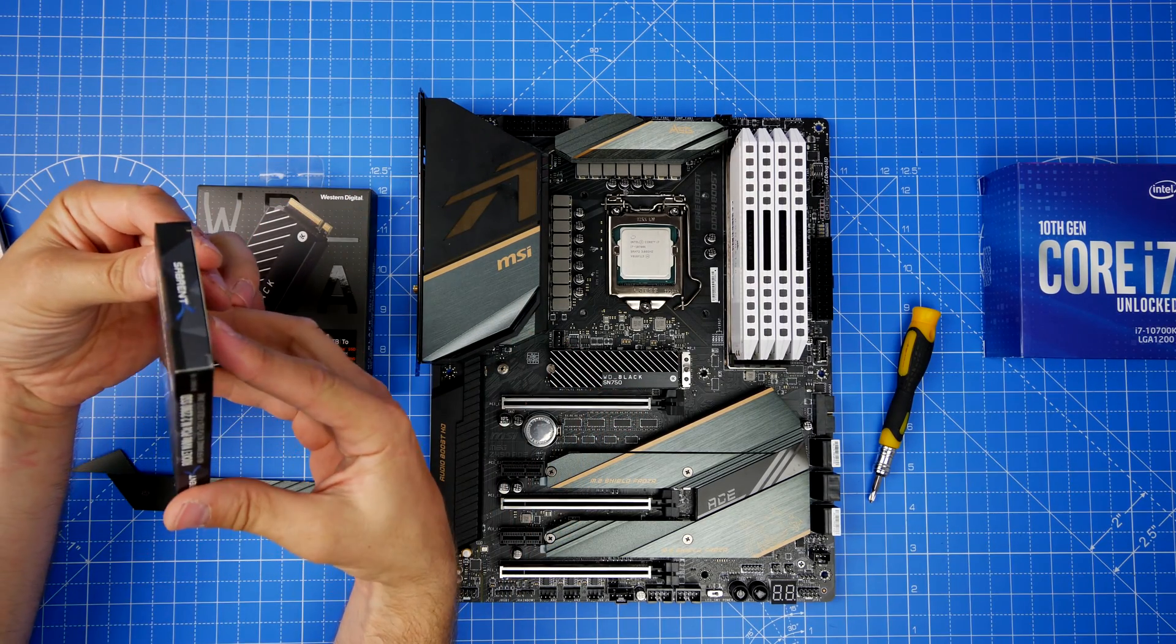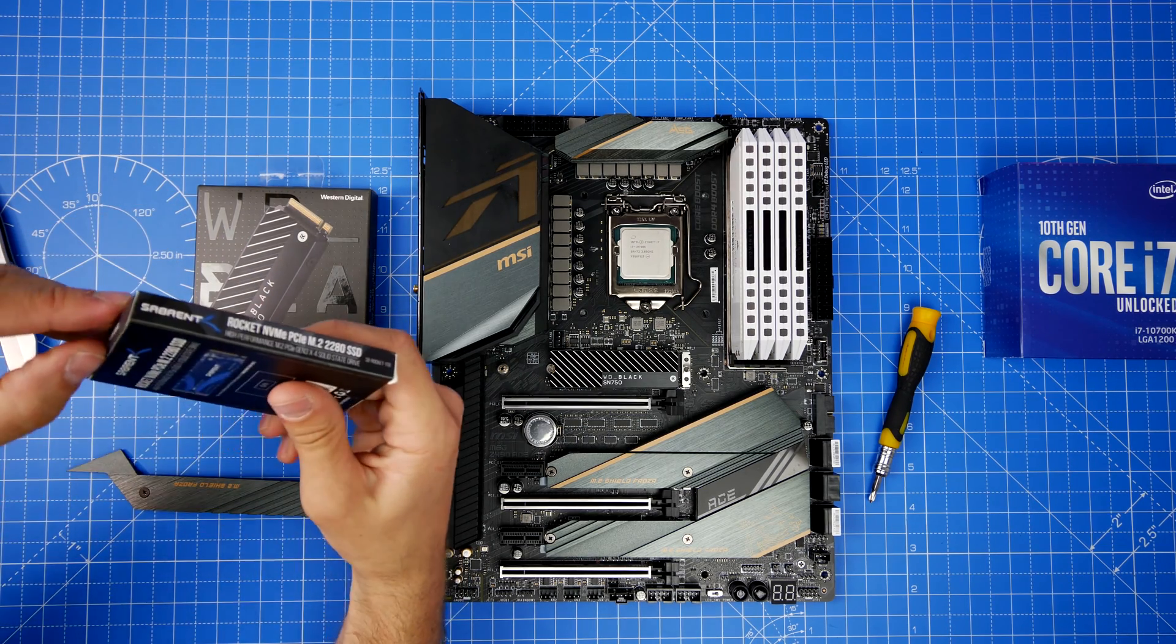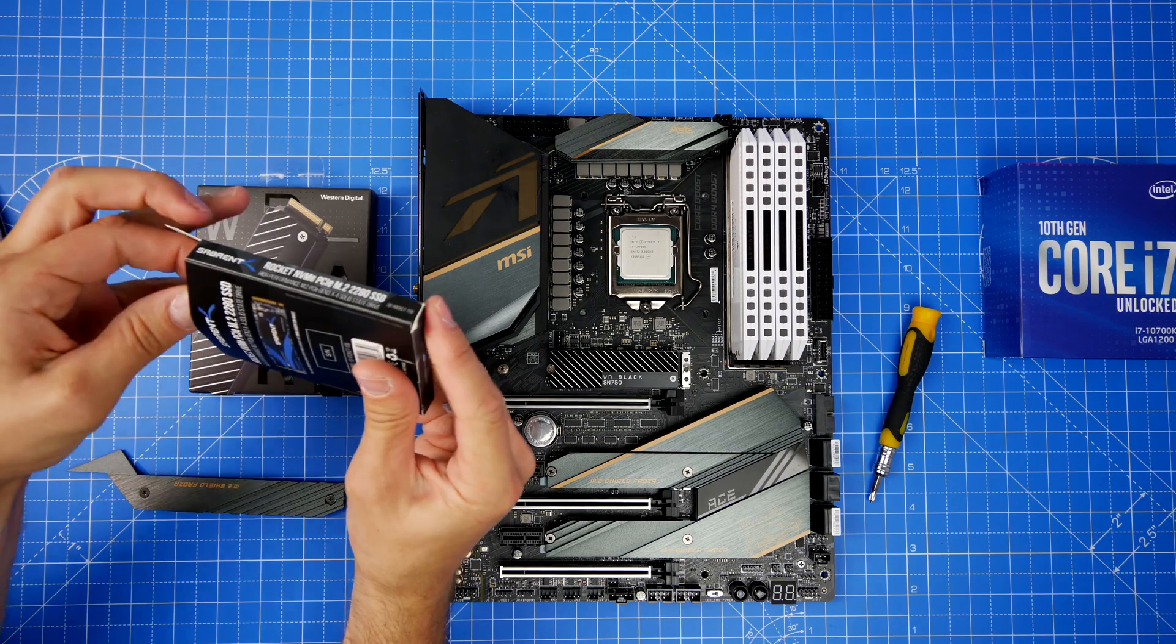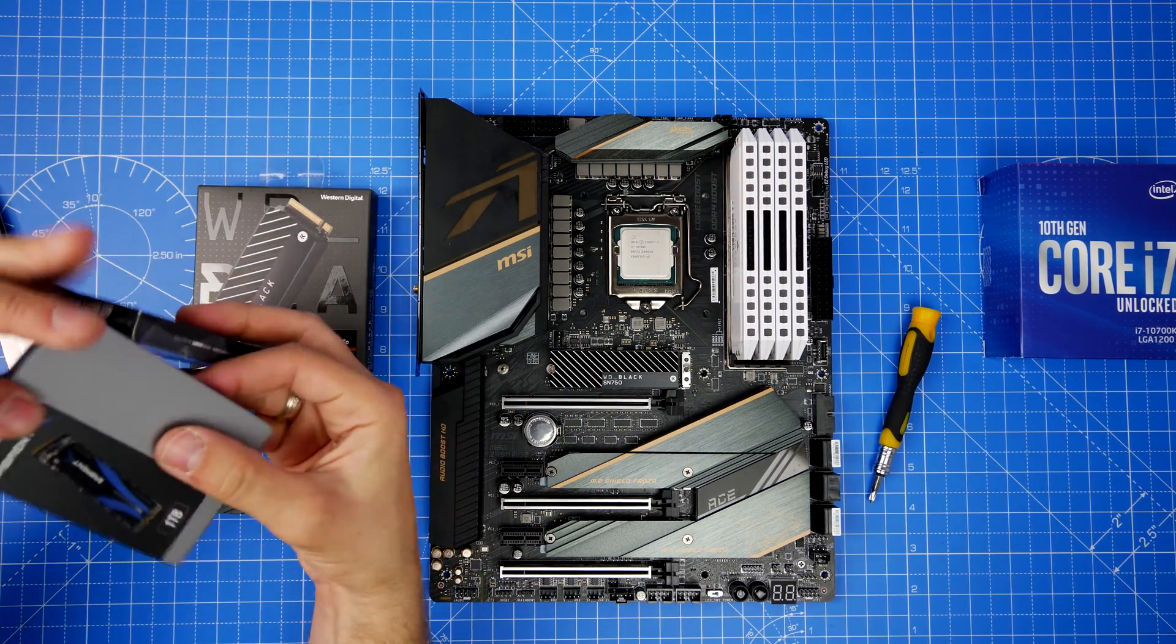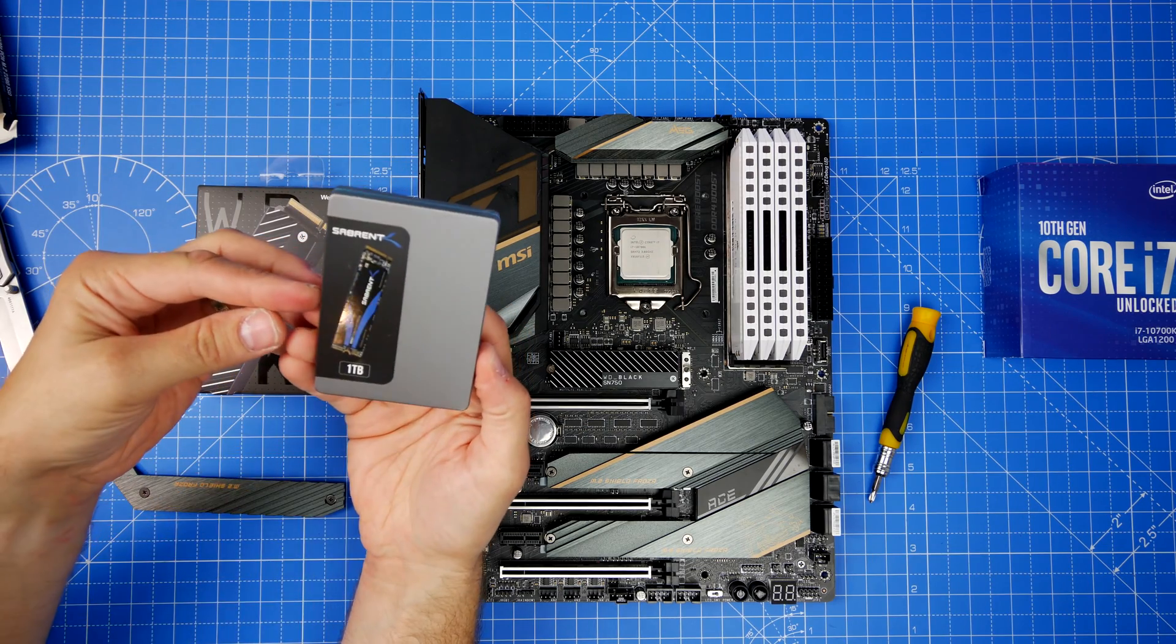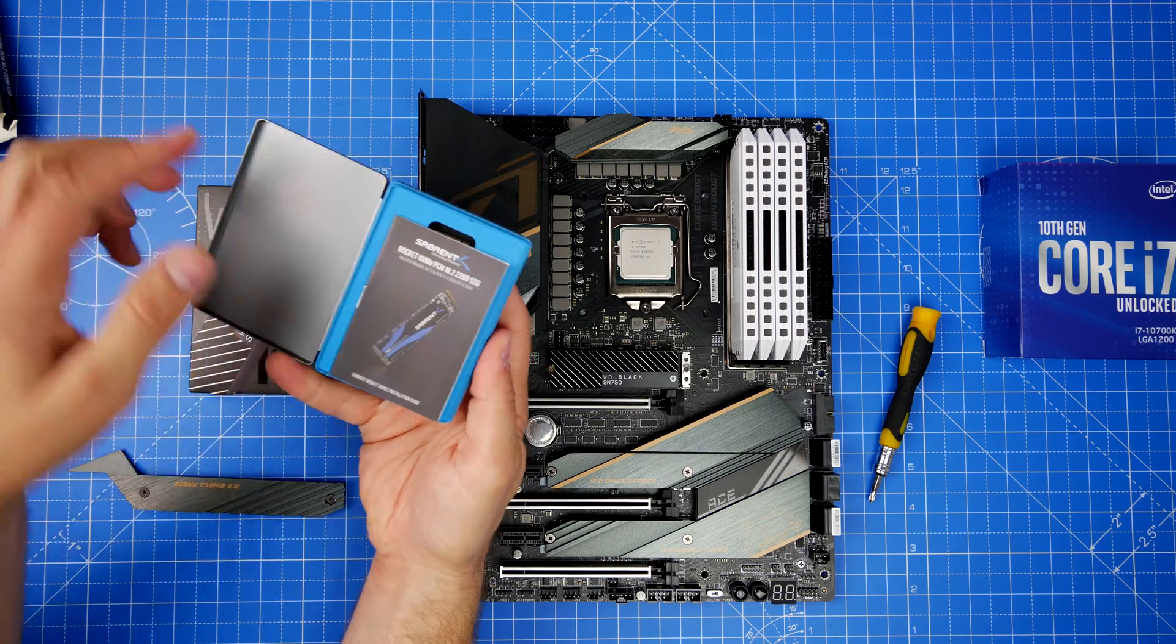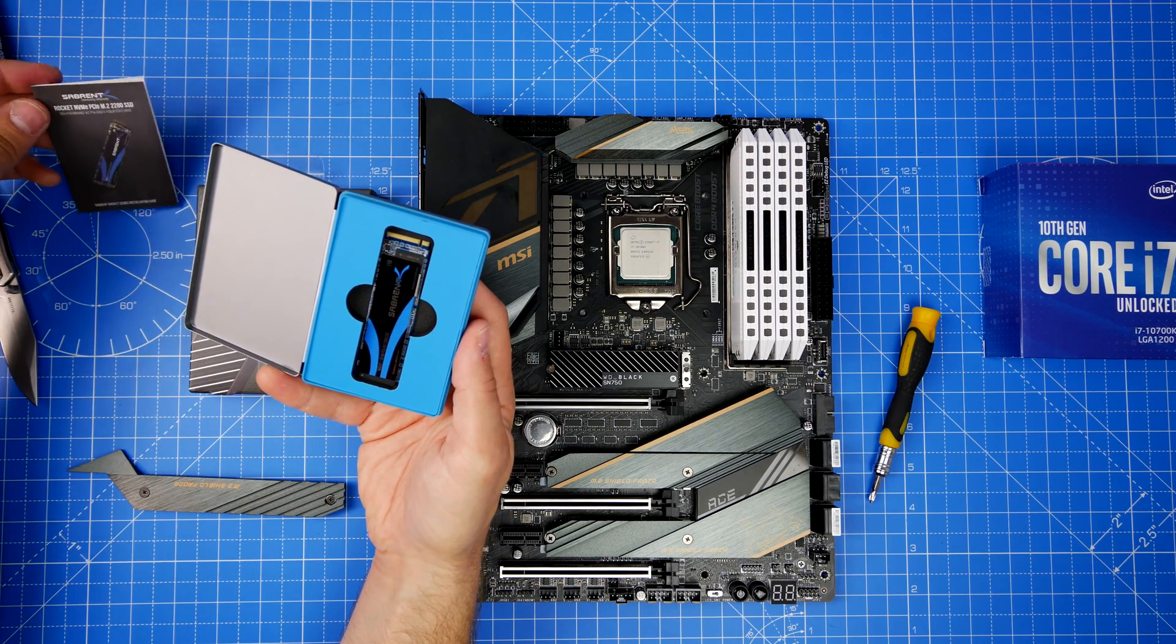You can usually get NVMe up to two terabytes, so basically you could have six terabytes of storage straight on your motherboard without having to worry about other hard drives or standard 2.5 inch SSD drives. You've got one for Windows and one for games and all that other goodness, whatever else you might choose to install. I use mine for videos, for example.